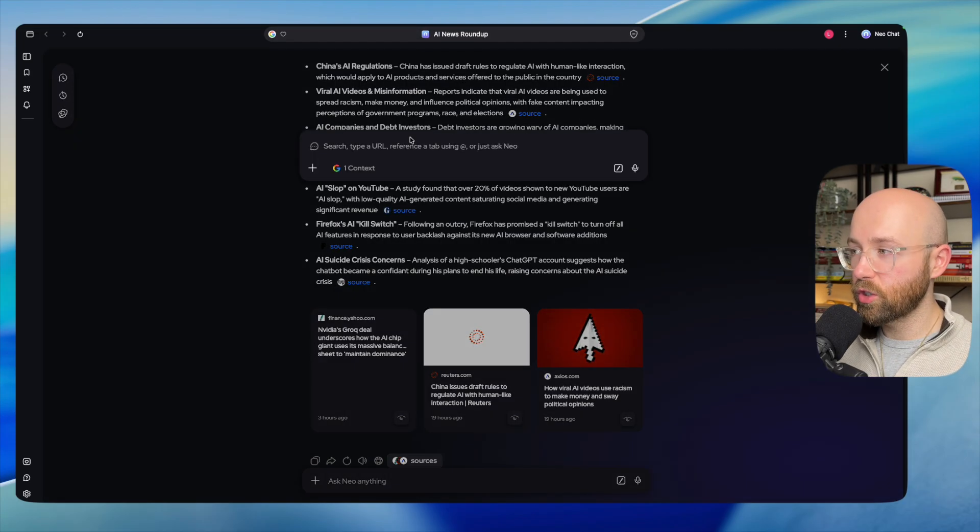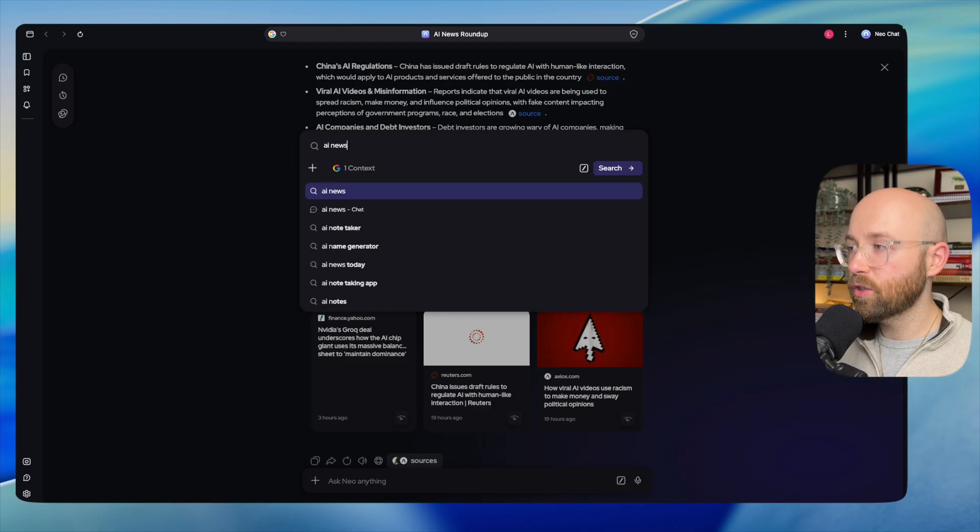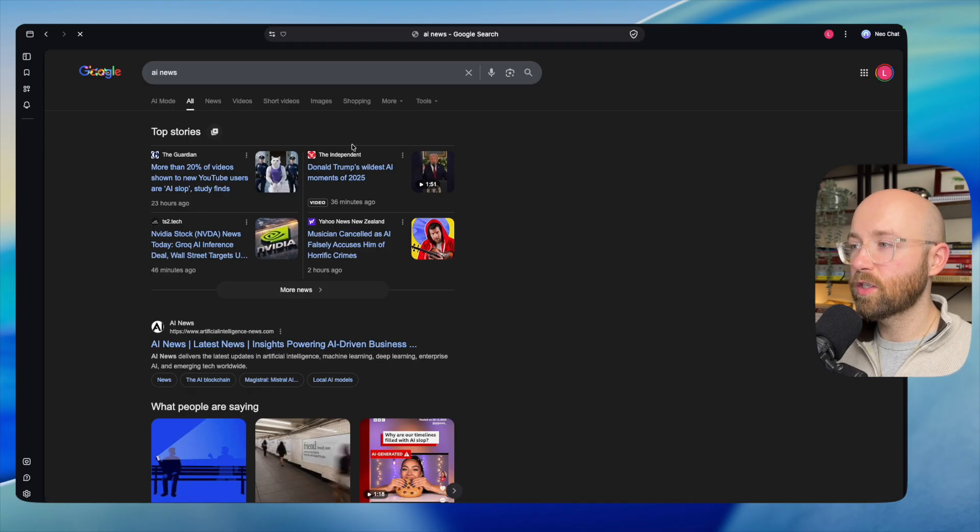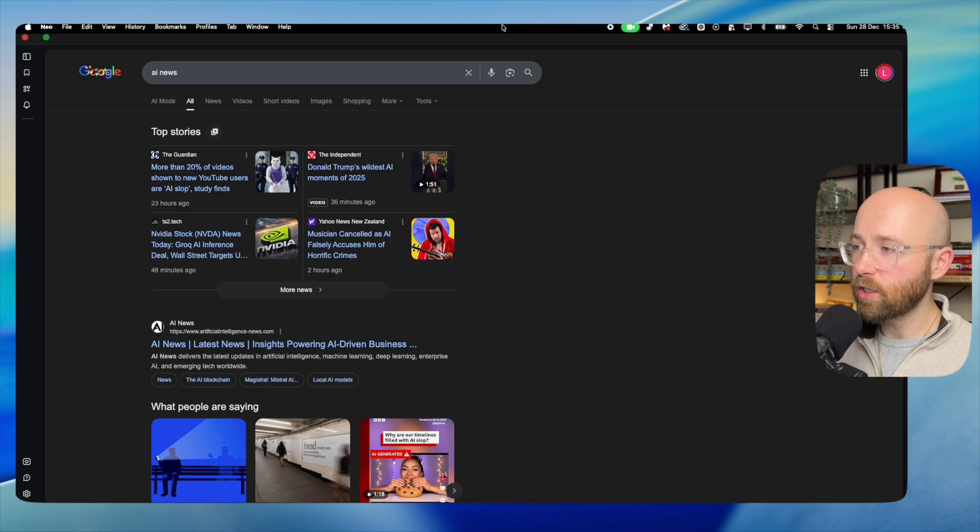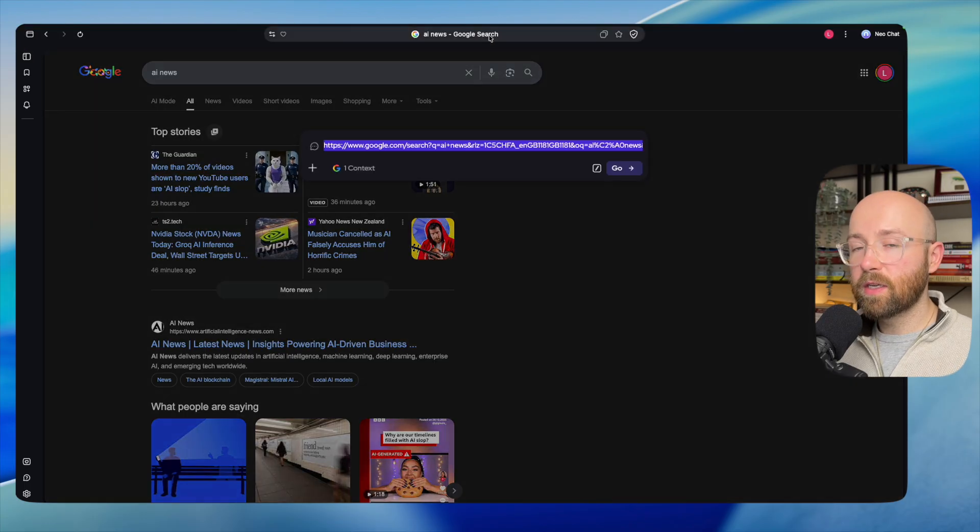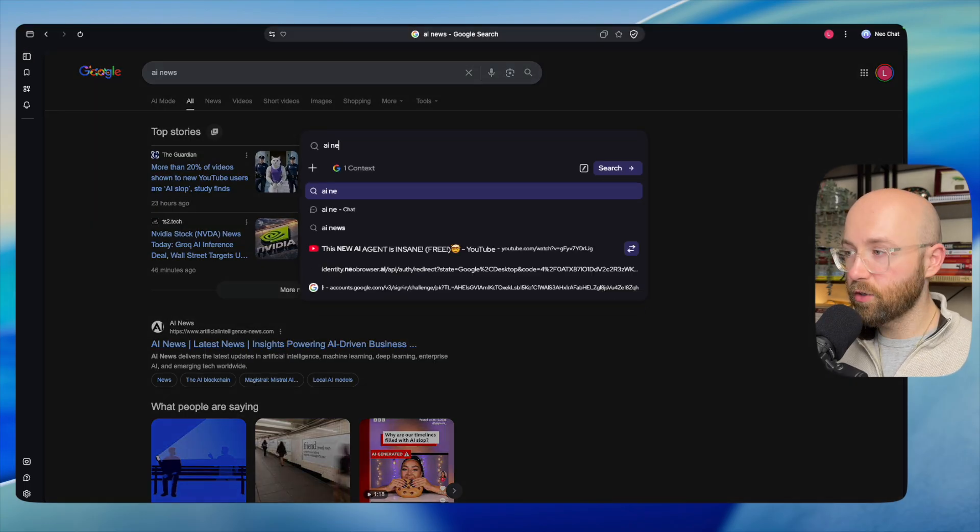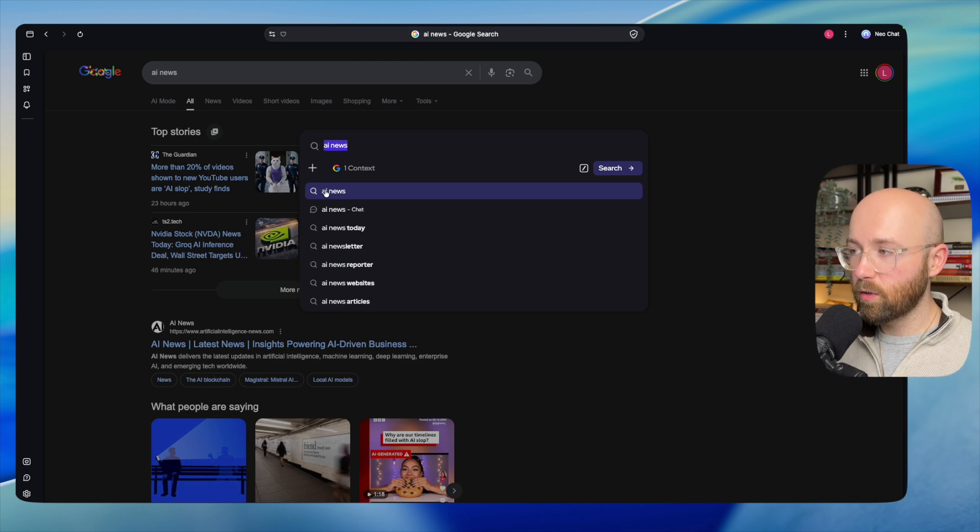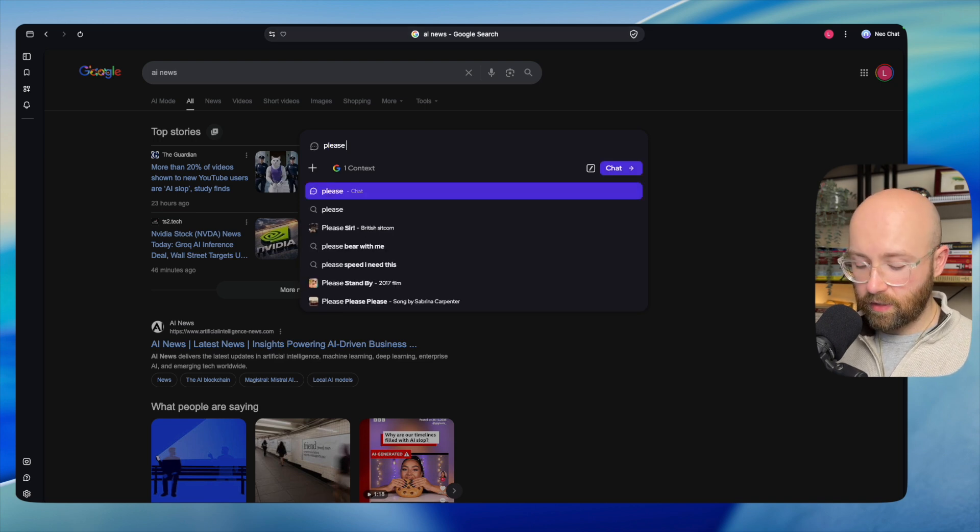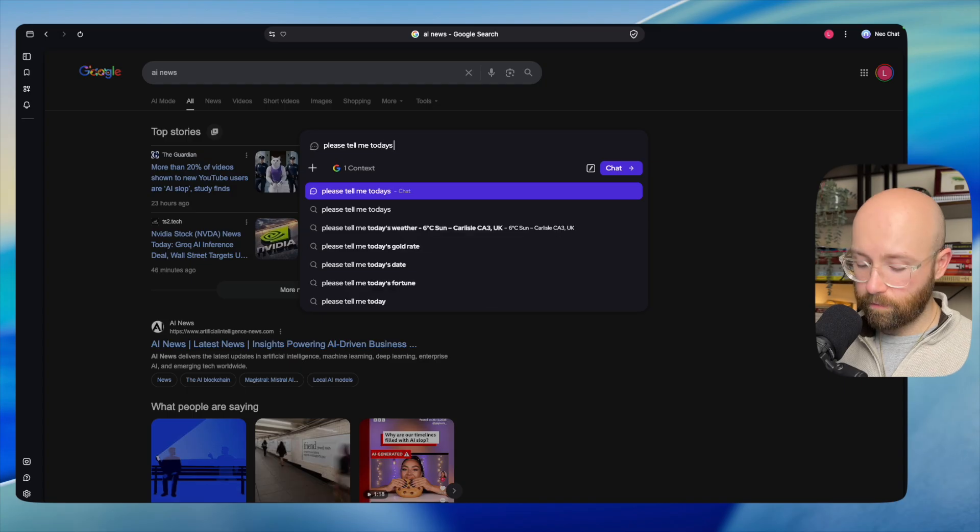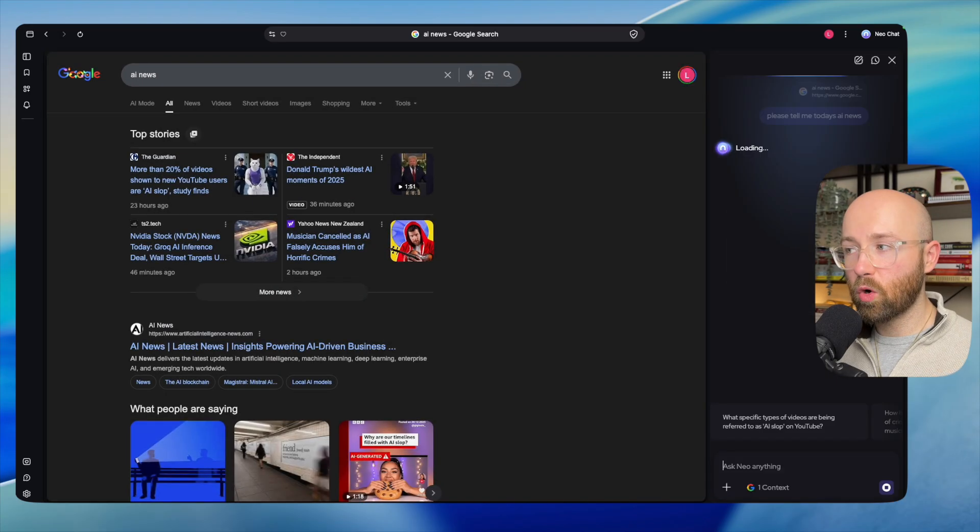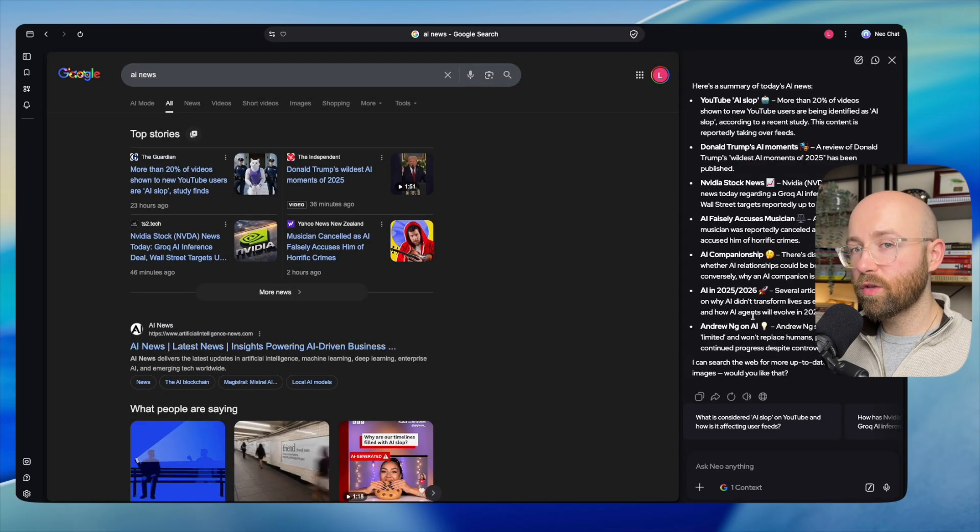The alternative I was going to show you was if we just search AI news, you see that it will just go straight to search. Now what it does is actually tries to discern whether you want to chat or want to search. If I write AI news, you see it goes here to search, whereas if I write 'please tell me today's AI news,' you can see that it's automatically deciding it's a chat.